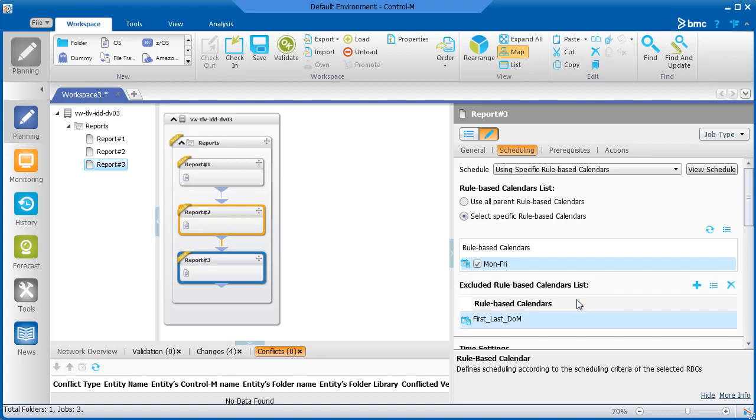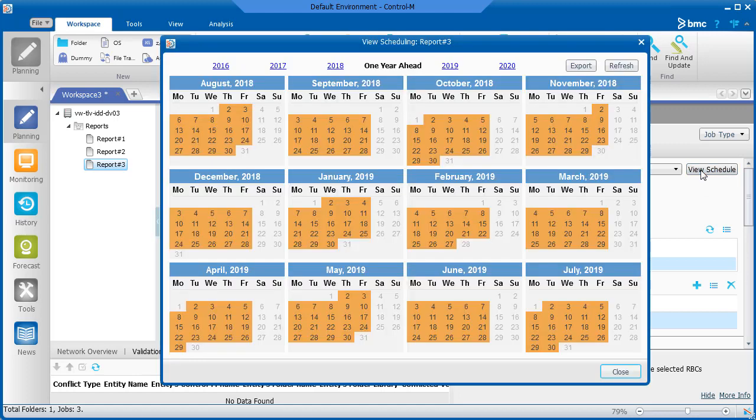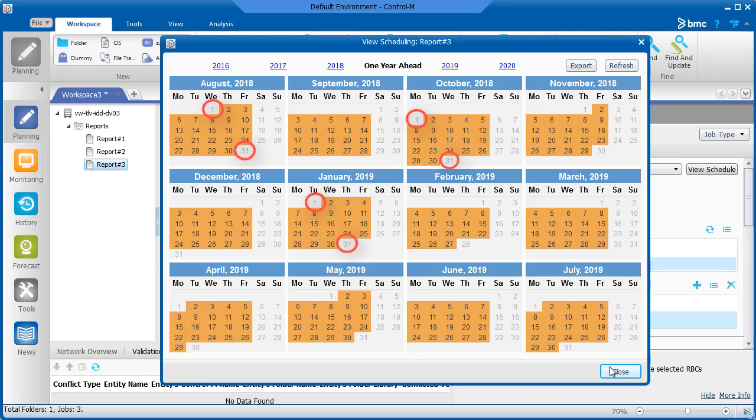Now let's check the schedule for this job. We see that the job will run Monday through Friday, but won't run on the days when the first and last days of the month fall on a Monday through Friday.